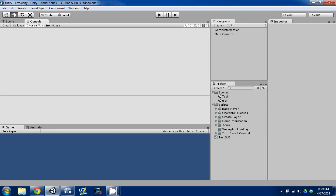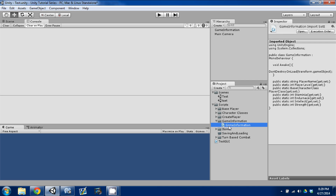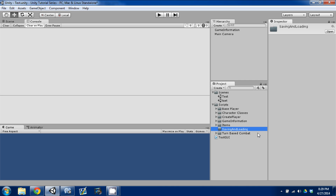Hey guys, welcome back. This is episode 11 and today we're going to be covering PlayerPrefs and how to save and load information. I'm in the same exact project as last time. I have added two things though: a folder called Game Information where I stored our last Game Information script, and I added a Saving and Loading folder in our Scripts folder.